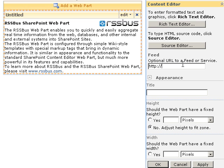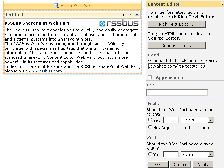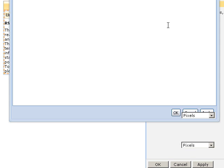I'll type the URL to the Yahoo News Feed into this box. And now we'll open the rich text editor to format the output.